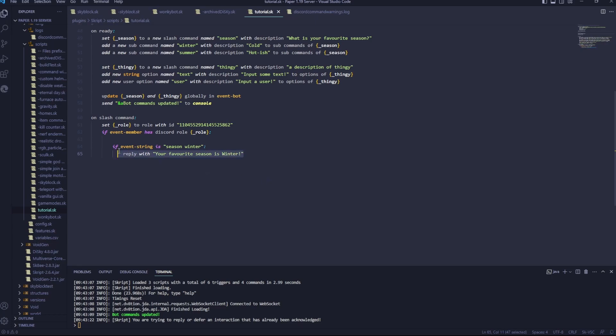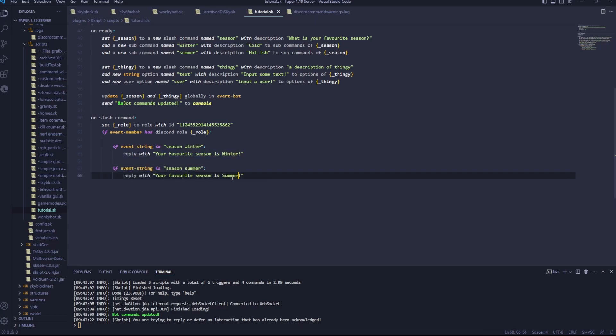Now let's copy and paste that for the summer one. Summer. Summer. Now let's do thingy.